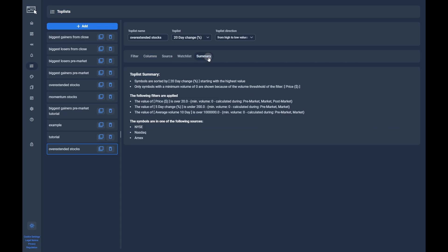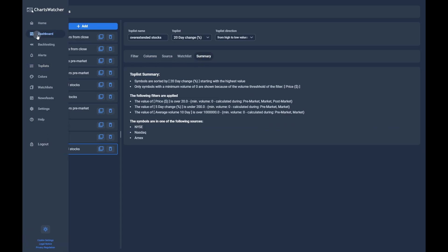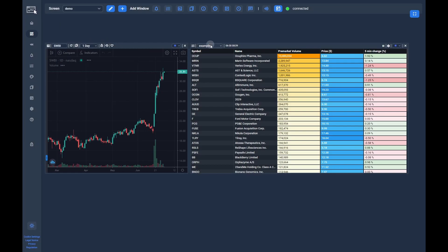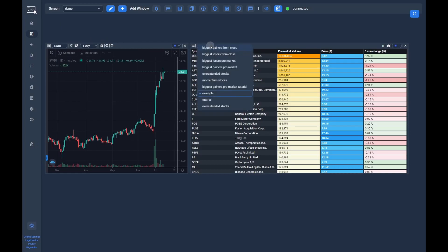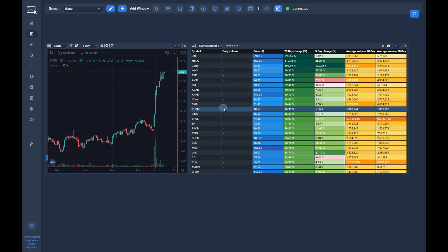In the last tab, Summary, you can get an overview of everything we just configured. Now we can go to the dashboard and select the toplist we just created to look at the results.